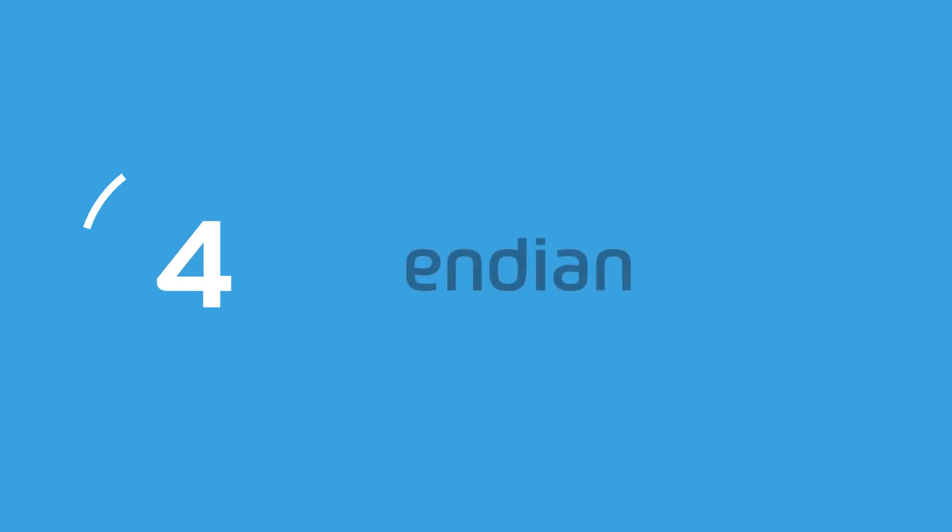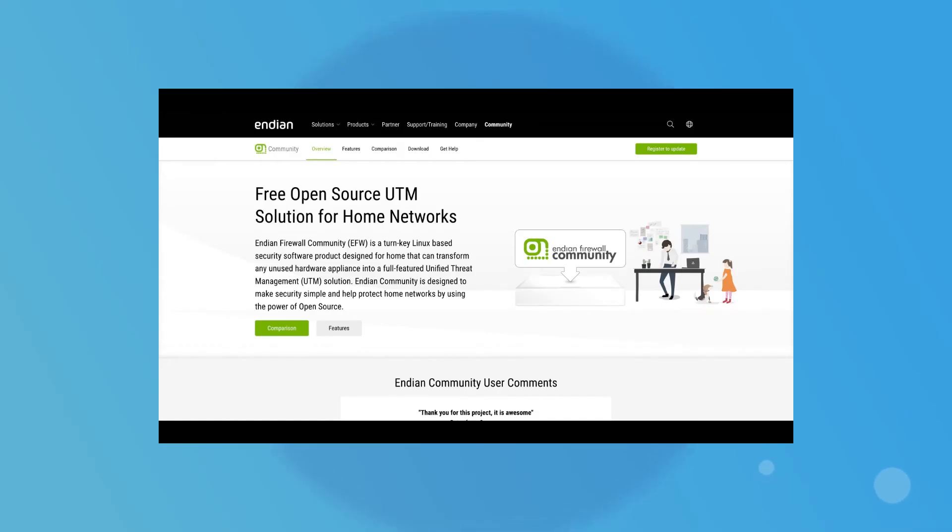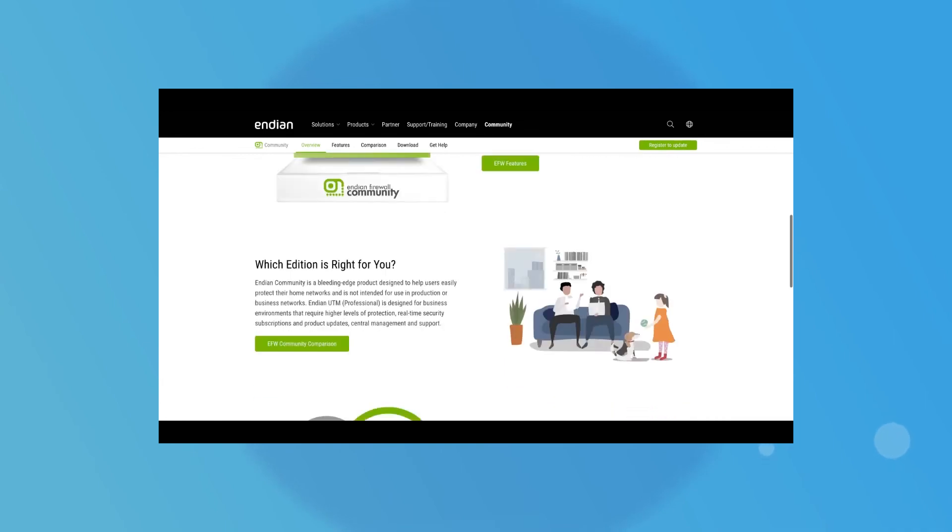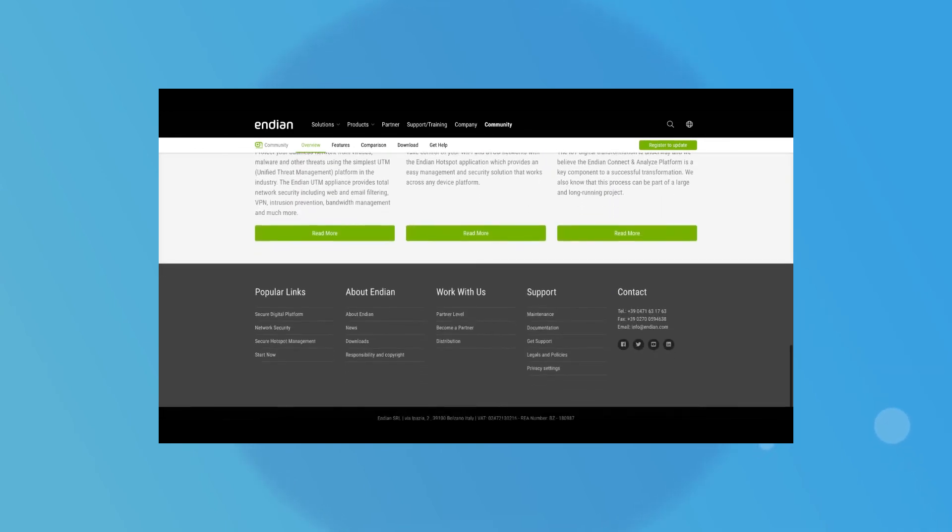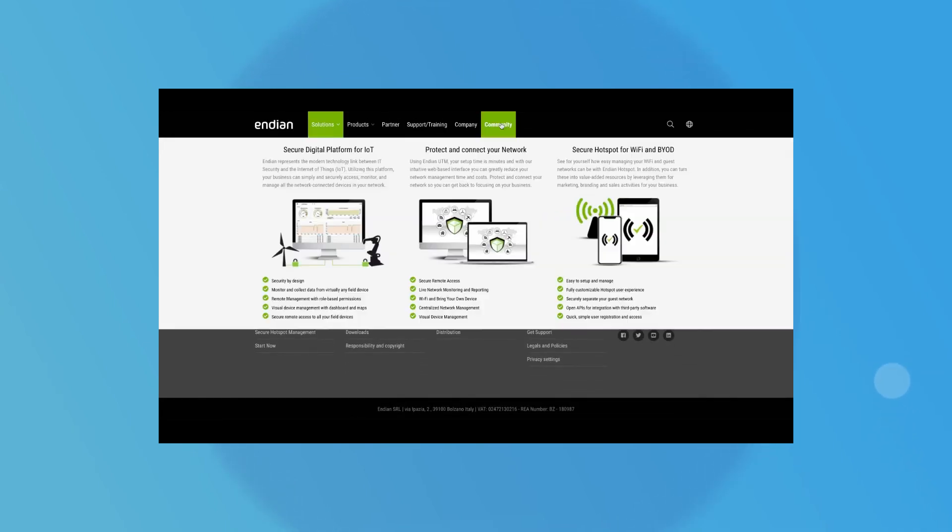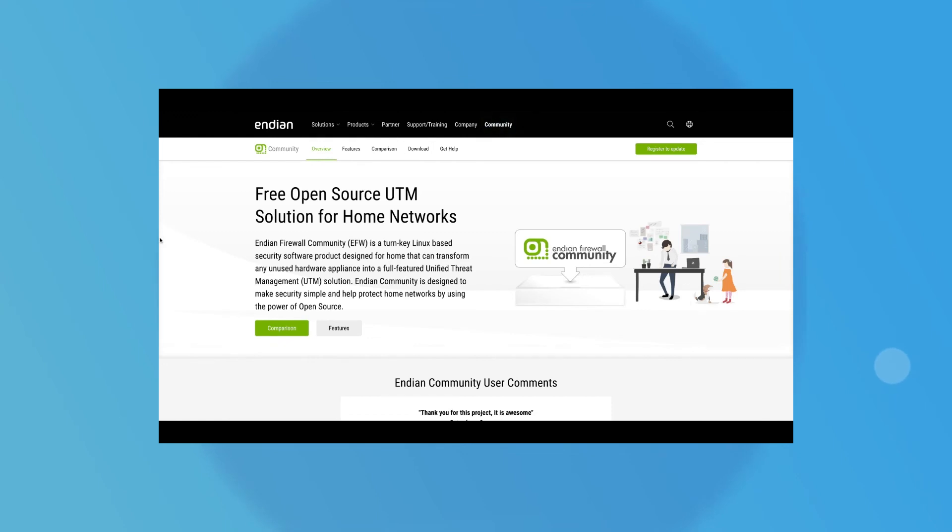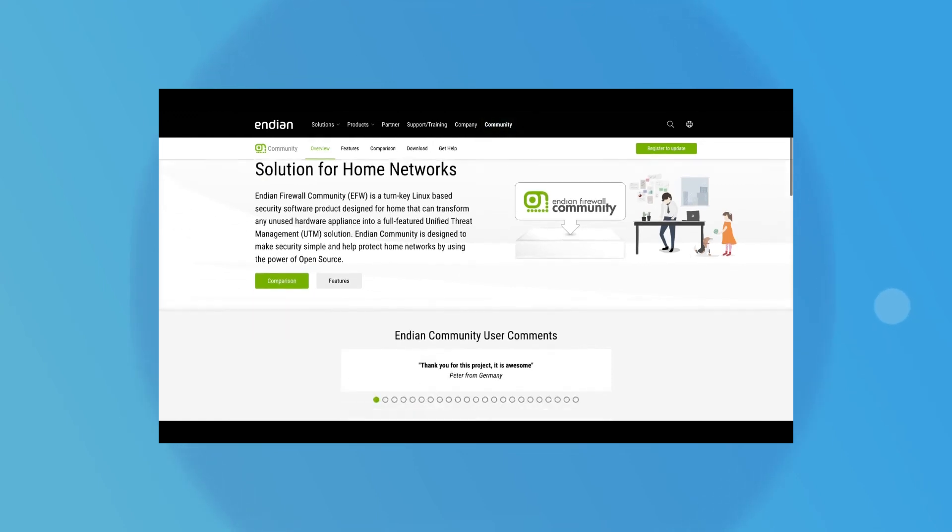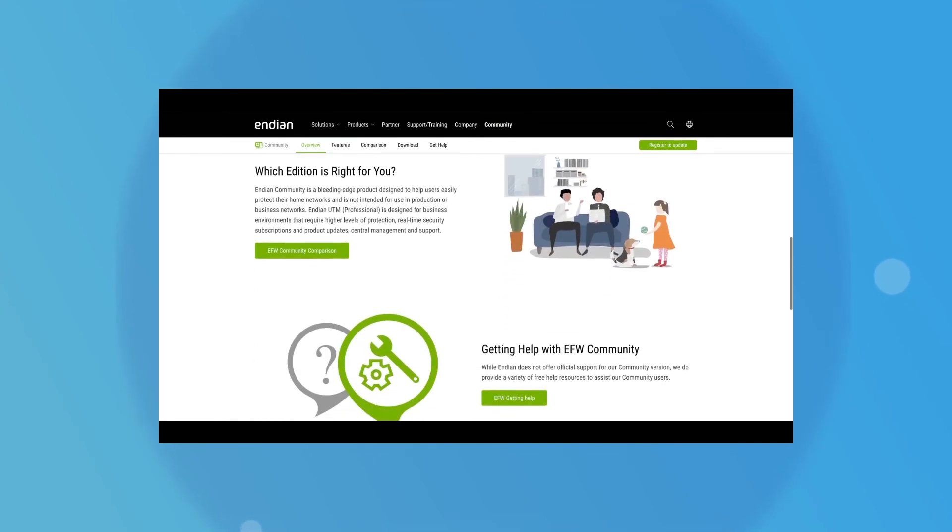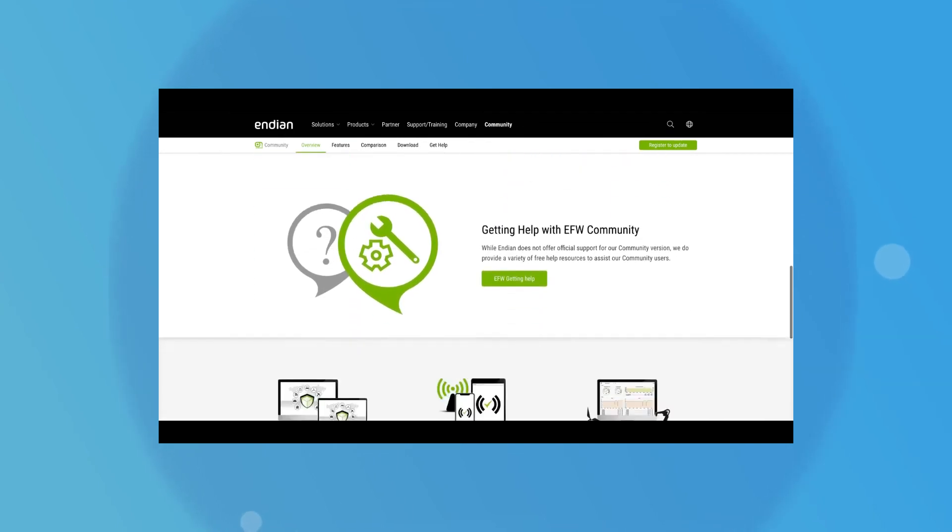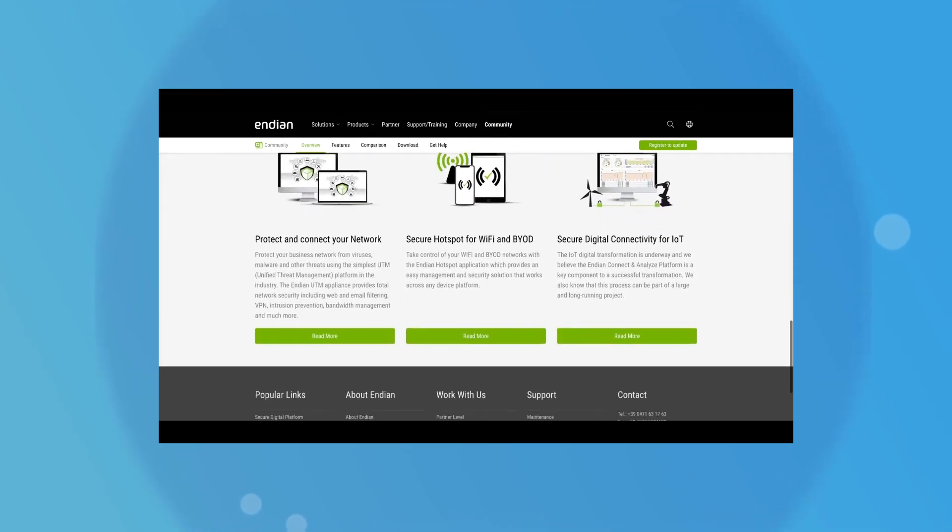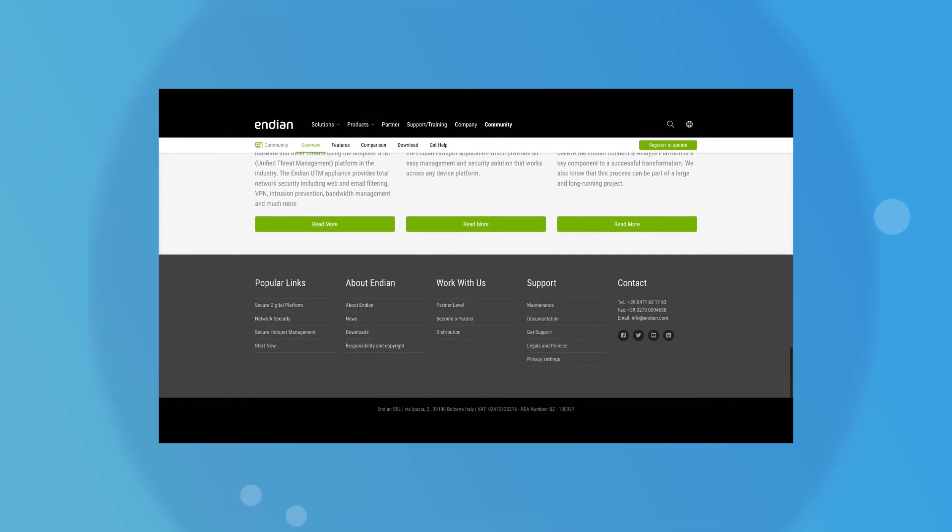Taking the number 4 spot today is Endian. Otherwise known as the Endian firewall community, the Endian firewall is an open-source firewall and UTM solution in one. Offering a variety of tools to allow users to specify how network information flows through their technology stack, Endian is great for customisation. There's also plenty of documentation to guide you through the process of getting your system set up.